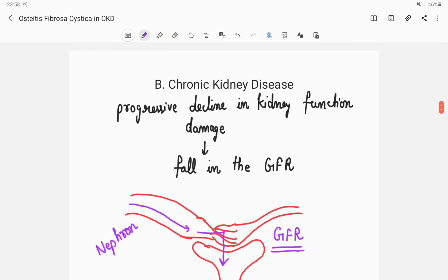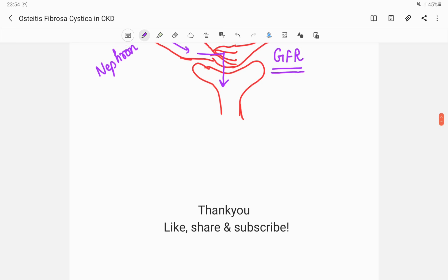In chronic kidney disease, many organs are affected, but what we are concerned with in this video is the effect of CKD on the mineralization of bone. We will specifically be learning about osteitis fibrosa cystica in the next video. Thank you so much for watching - please like, share, and subscribe to my channel, and I will be uploading the second video very soon.